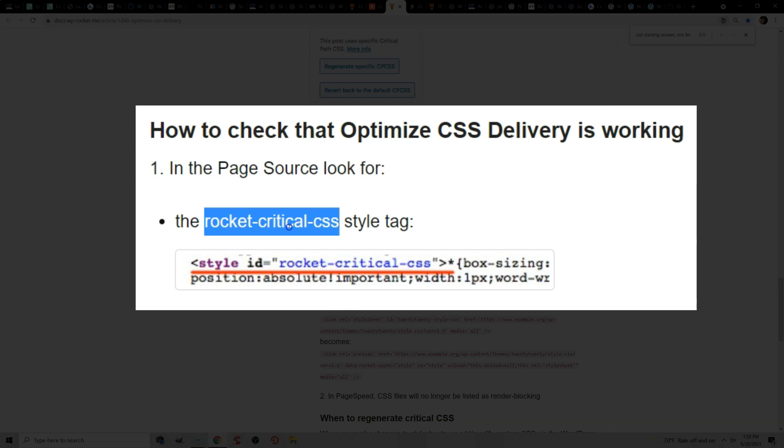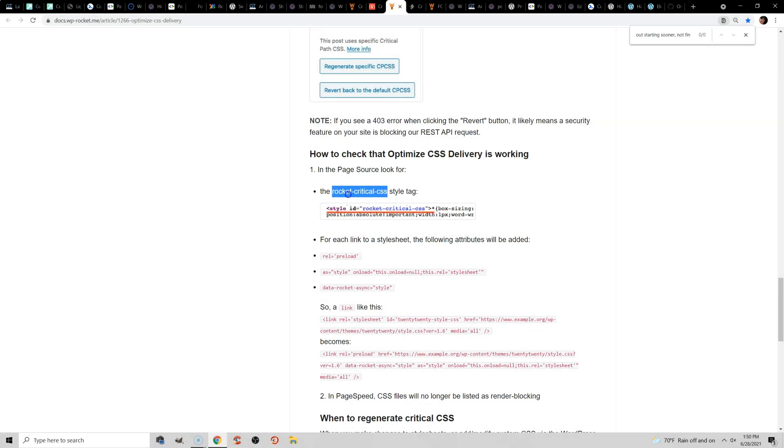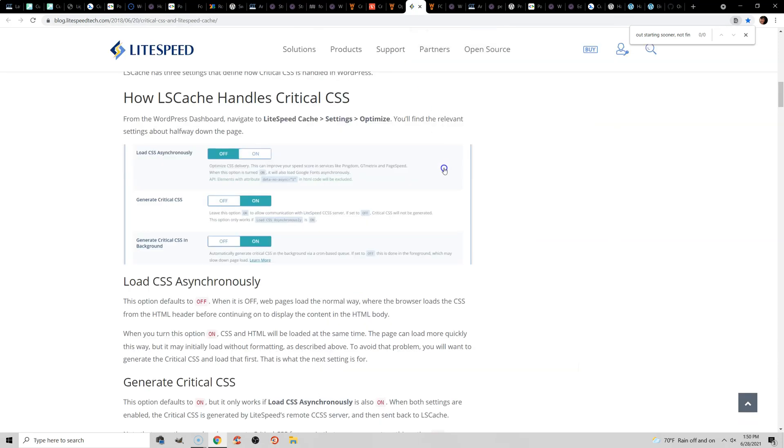but if you want to use it, that is how to do it. You want to make sure it's working by searching for rocket-critical-css in your source code, and also set a fallback critical CSS. If you're using Lightspeed or another plugin, try disabling load CSS asynchronously, or if you have it on, try generating a critical CSS.